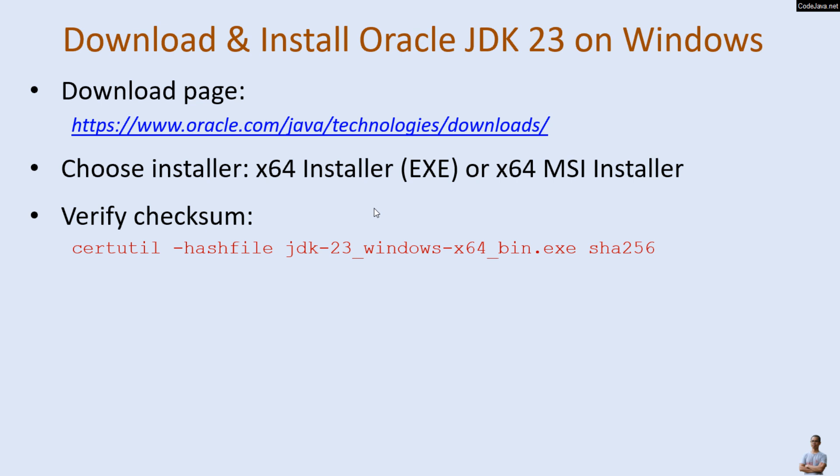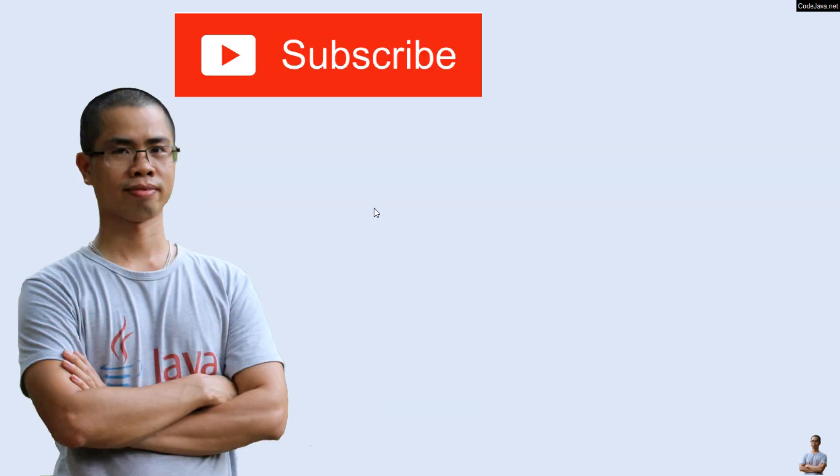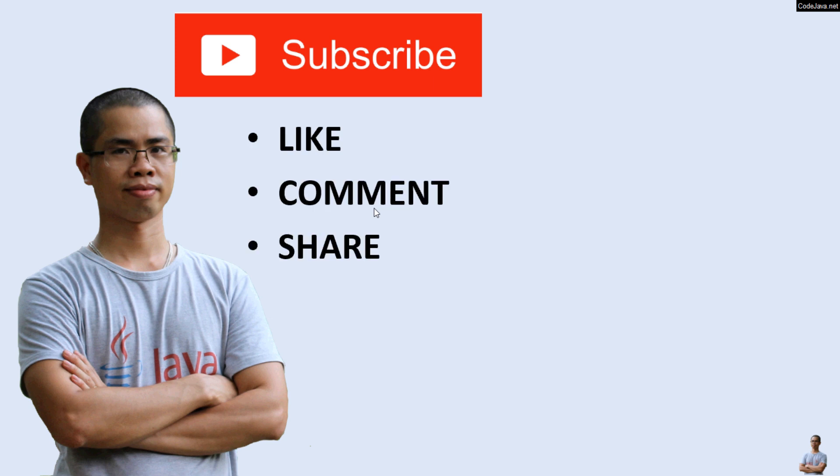And it's strongly recommended to verify the integrity of the downloaded installer, verify checksum by using this command on Windows in a command prompt. And this is the default installation directory of JDK 23 on Windows. And to verify the installation you can type java -version and javac -version in the command prompt window. I hope you found this video helpful. Please subscribe to my channel, like, comment, and share this video. Thanks for watching.